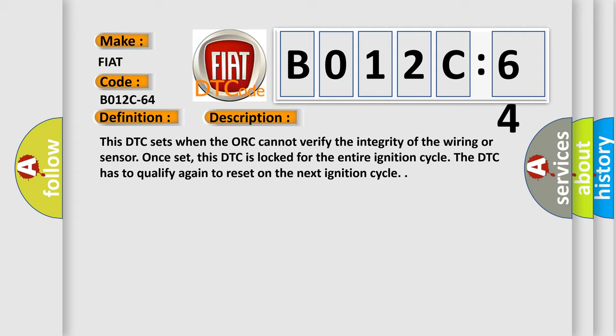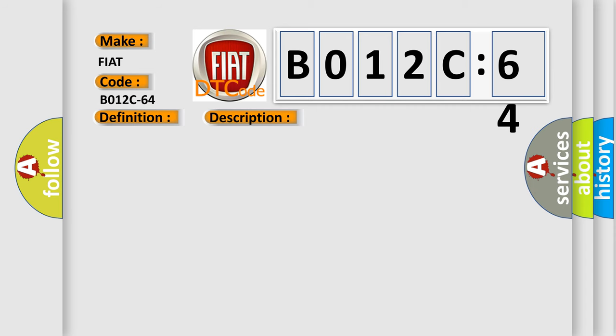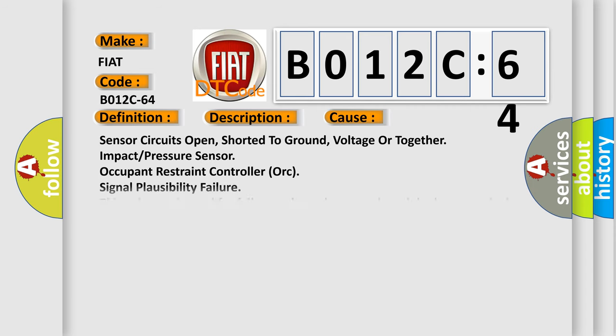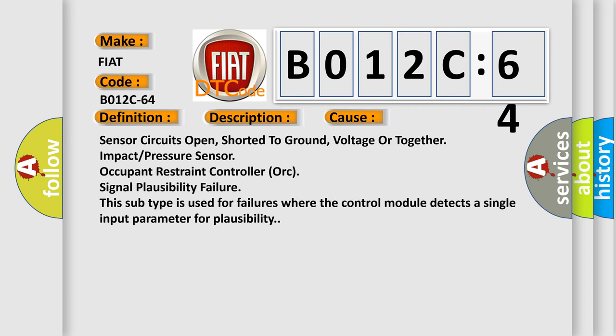This diagnostic error occurs most often in these cases: sensor circuits open, shorted to ground, voltage or together, impact pressure sensor, occupant restraint controller AUK, signal plausibility failure. This subtype is used for failures where the control module detects a single input parameter for plausibility.